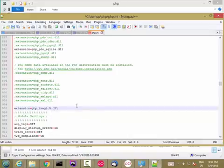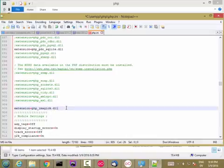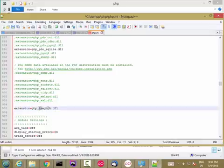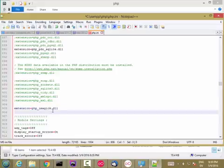So it matches the name of the file that I just put in my Extensions folder. And if you're on the Mac or Linux, this will probably be imagick.so. On Windows, it's php_imagick.dll. So I'm going to save that file.